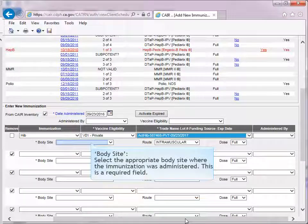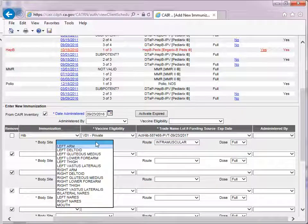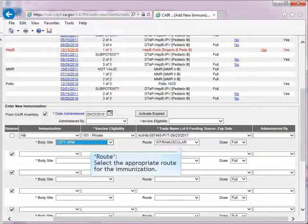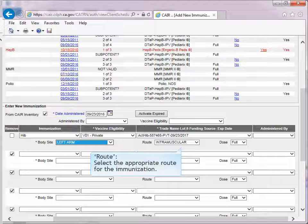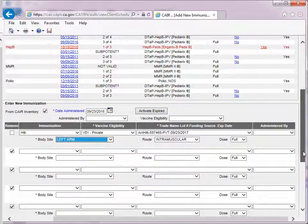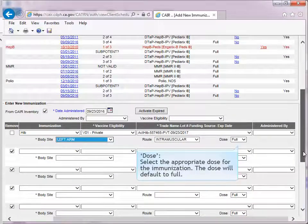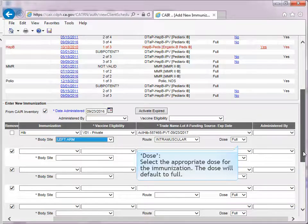Body Site: select the appropriate body site where the immunization was administered. This is a required field. Route: select the appropriate route for the immunization; this may be defaulted for you. Dose: select the appropriate dose for the immunization. The dose will default to full.